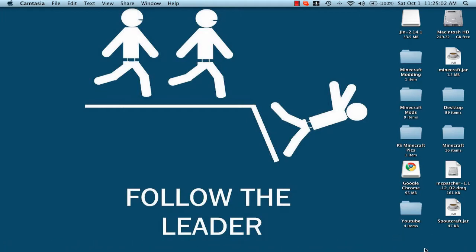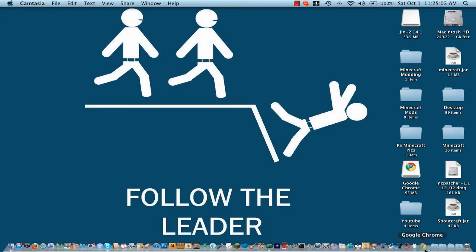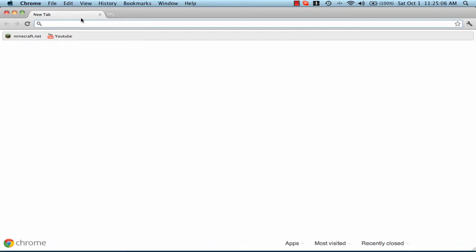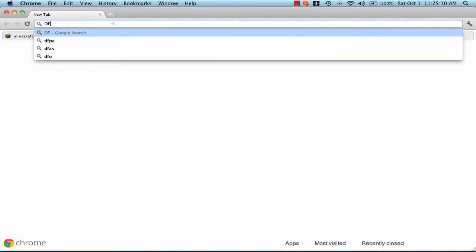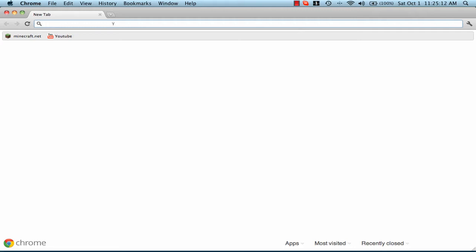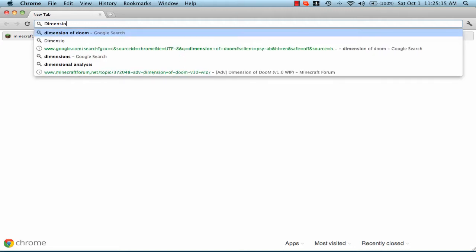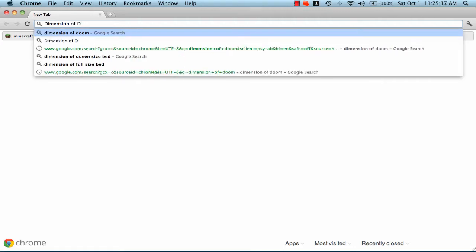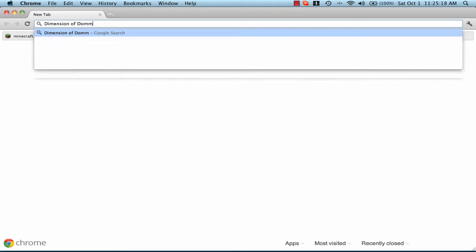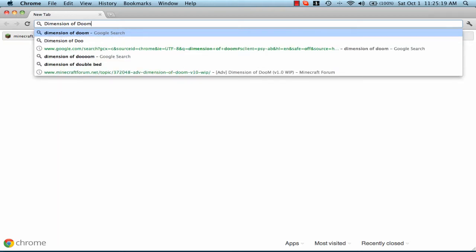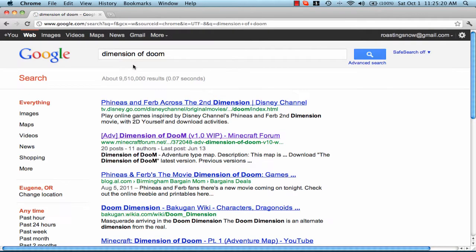Okay, so go to your web browser. I'm using Google Chrome for you guys. So since we're installing Adventure Map, let's go to Dimension of Doom. At least that's the last Adventure Map that I showed you, if I can spell right.